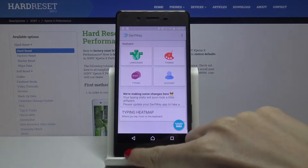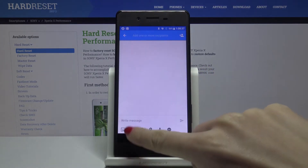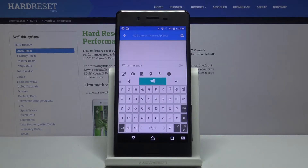Let's go back. And here it is. As you can see, the keyboard dictionary has been changed.